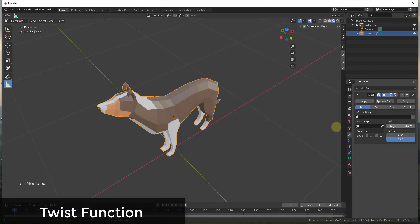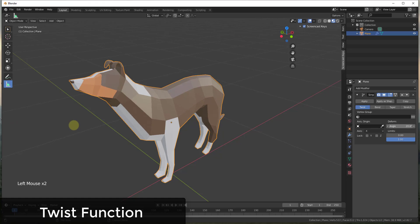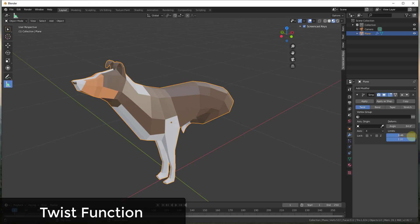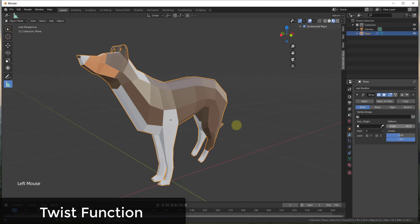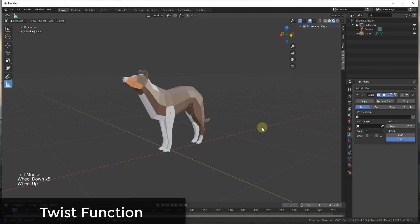You can select which axis things are going to be twisted along. In addition to that, you can also set limits on the way this works. For example, if I twist along the X-axis and adjust my limits — say I set it to around 0.5 — you can see how the twist doesn't actually occur until after half of my object proportionally. So only the back side of this is twisting and not the front.